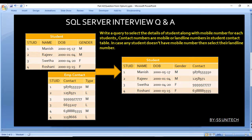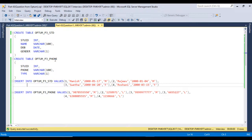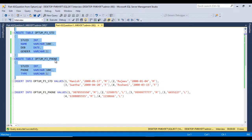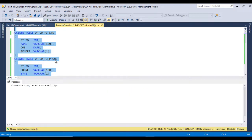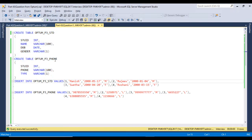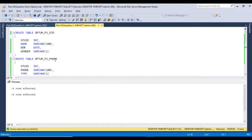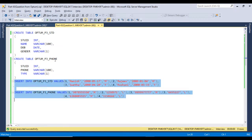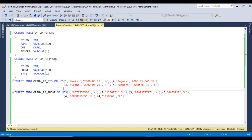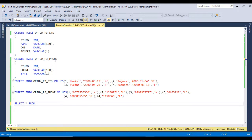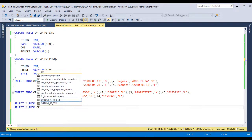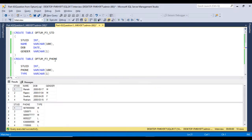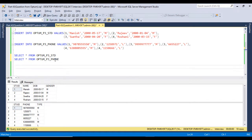First, I will execute the two CREATE TABLE statements for the Student and Contact Detail tables — command completed successfully. Now let me execute the INSERT statements. Four rows affected for the Student table and six rows affected for the Contact Detail table. Running SELECT * from both tables, we can see the same metadata as shown in the slide.